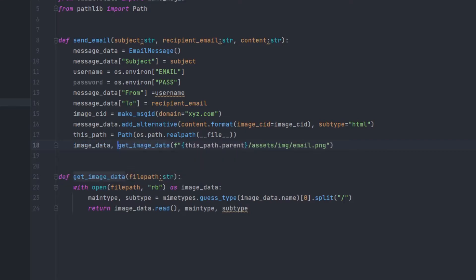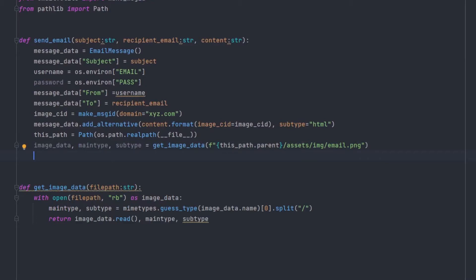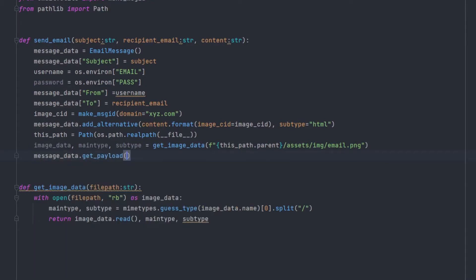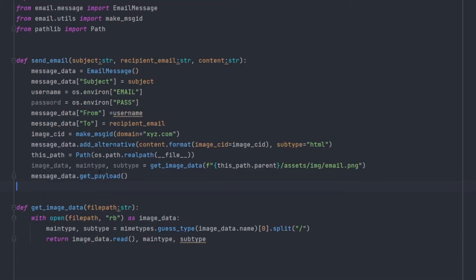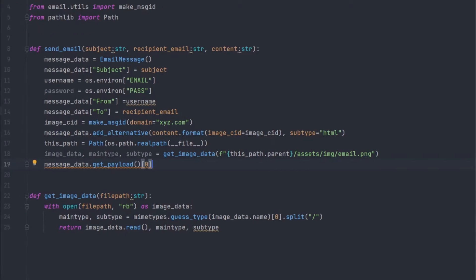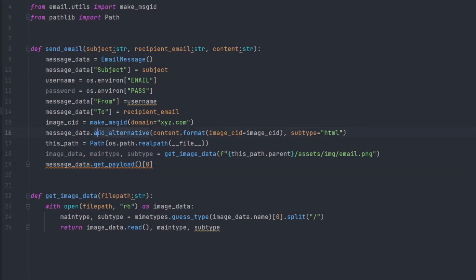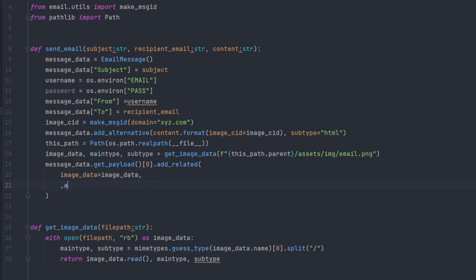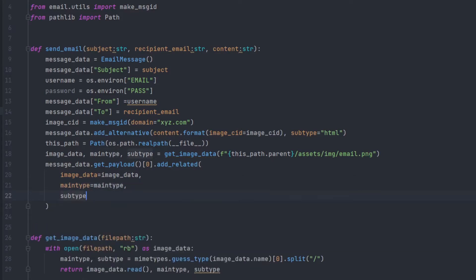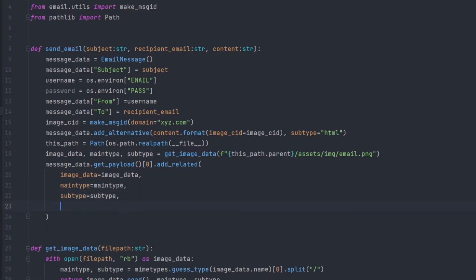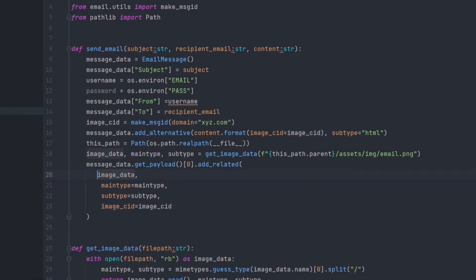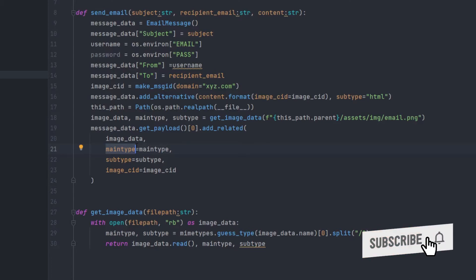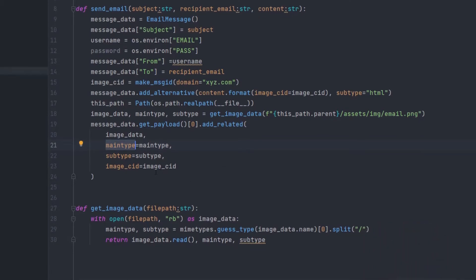And now getting all the data out of it. Image data, main_type, subtype. And now inside the image data, we have to add the payload. First get the payload. I particularly use the 0th index because the content added is on the 0th index. If you have added any kind of text message and then you have added this add_alternative, then it will be on first index. So then add_related. And then first we'll be adding image data as image_data, main_type equals main_type. Then the subtype plus subtype. And image_CID equals image_CID. Make sure add these particular variables equals main_type and subtype like that because that's necessary.